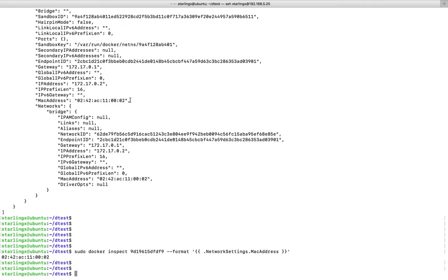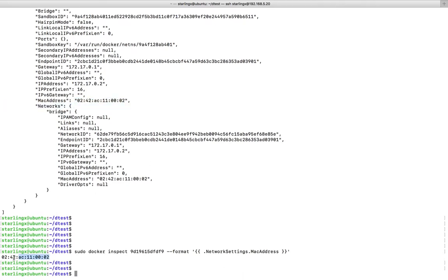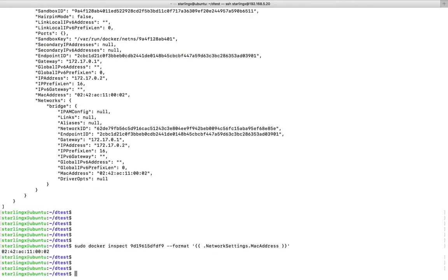You will get this MAC address here. So this way we can fetch the MAC address of a Docker container.